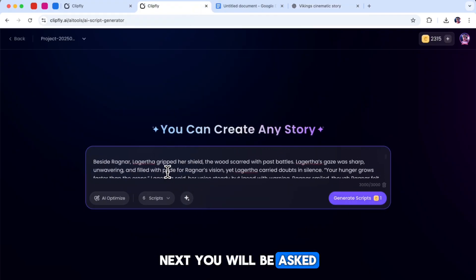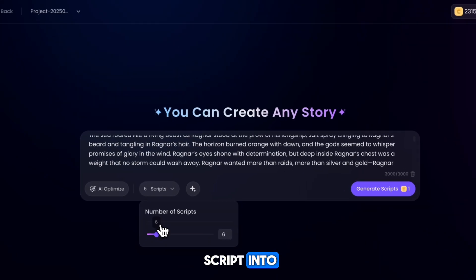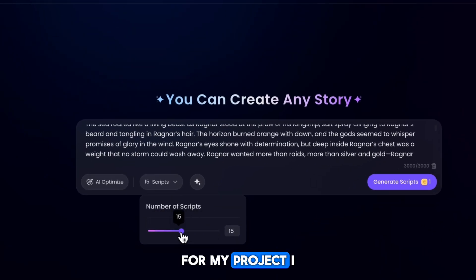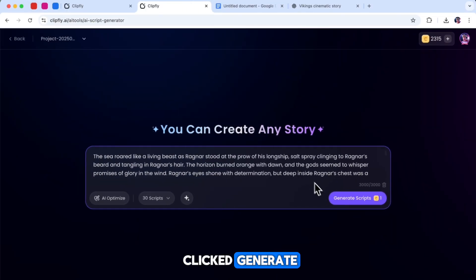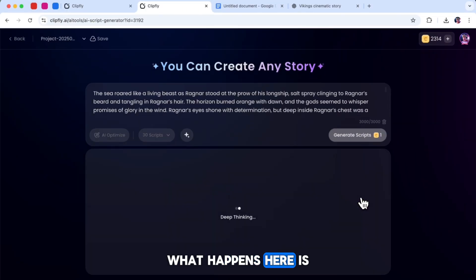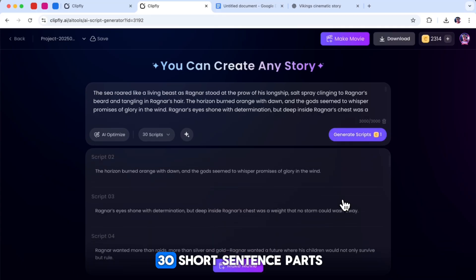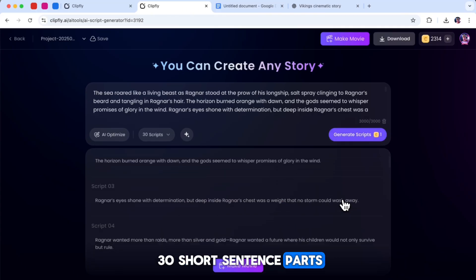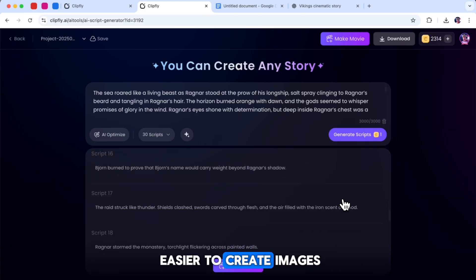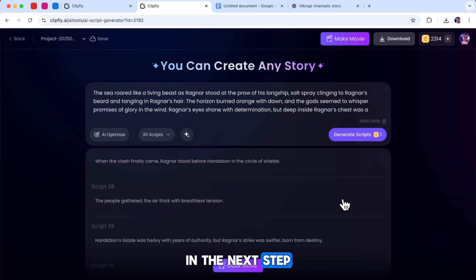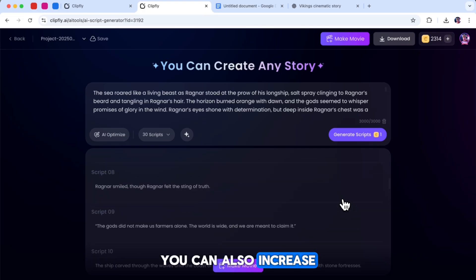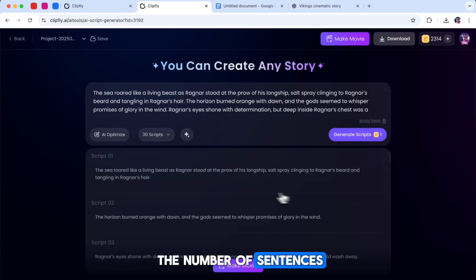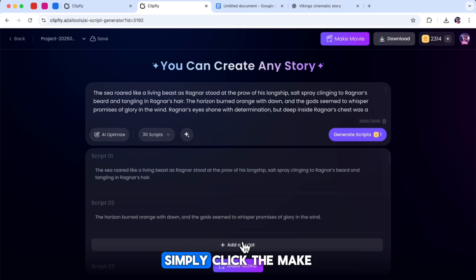Next, you will be asked how many parts you want to divide your script into. For my project, I selected 30 parts and clicked Generate. What happens here is Clipfly AI takes the full story script and divides it into 30 short sentence parts. This makes it much easier to create images in the next step. If you prefer, you can also increase the number of sentences or scenes to make your script more detailed.